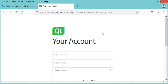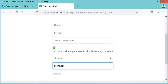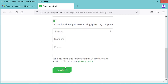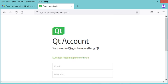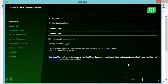On the verification page I provide the required information, then click Confirm. My account has now been created and verified correctly. Let's go back to the installer and click Next.